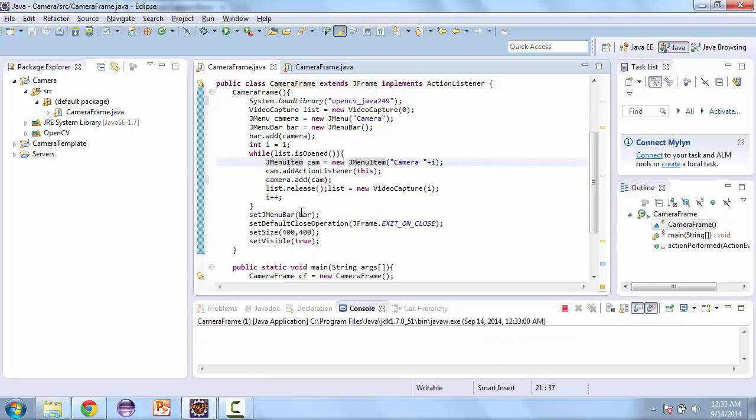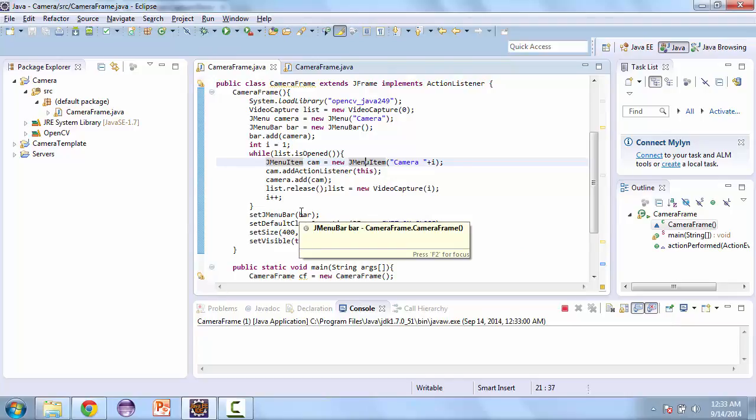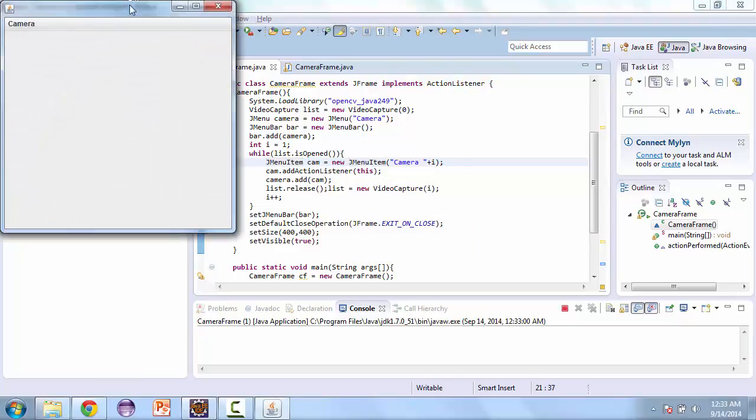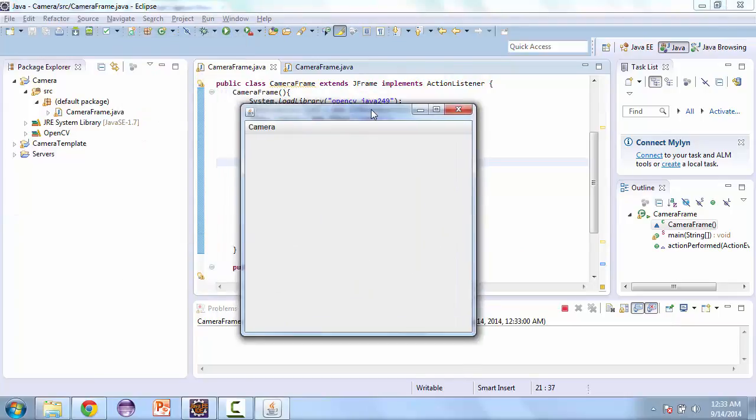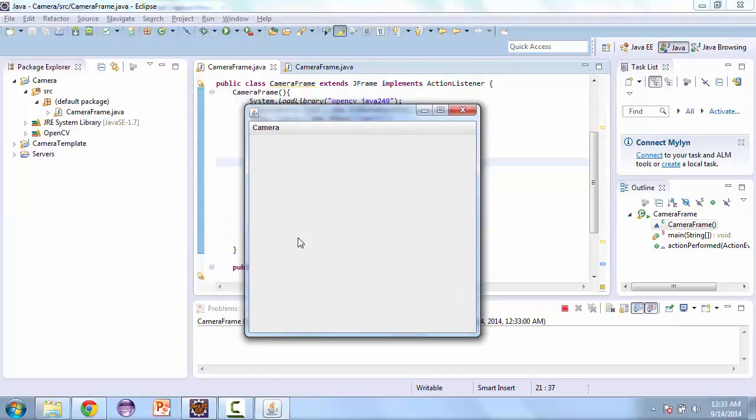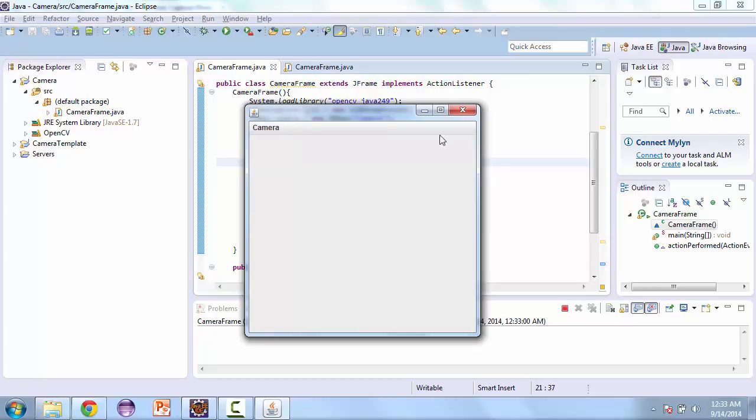Let's go ahead and launch that again. And here we have our 400 by 400 JFrame with our camera menu and we have our two camera menu items.